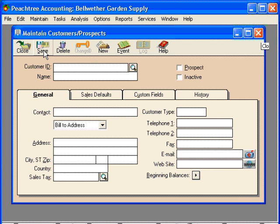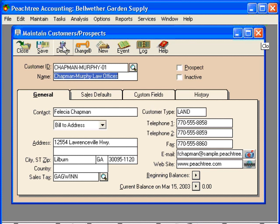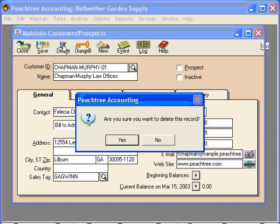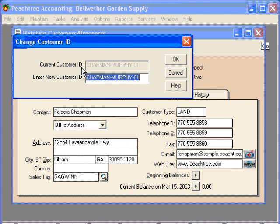The Save button saves any changes you've made. The Delete button will delete a customer record. If we click on Delete, Peachtree asks, 'Are you sure you want to delete this record?' Let's click No. The Change ID button is new with more recent versions of Peachtree. It's a wonderful button because it allows us to change the customer ID assigned to any particular customer record. It shows the present customer ID and gives us a field for what we want to change it to.